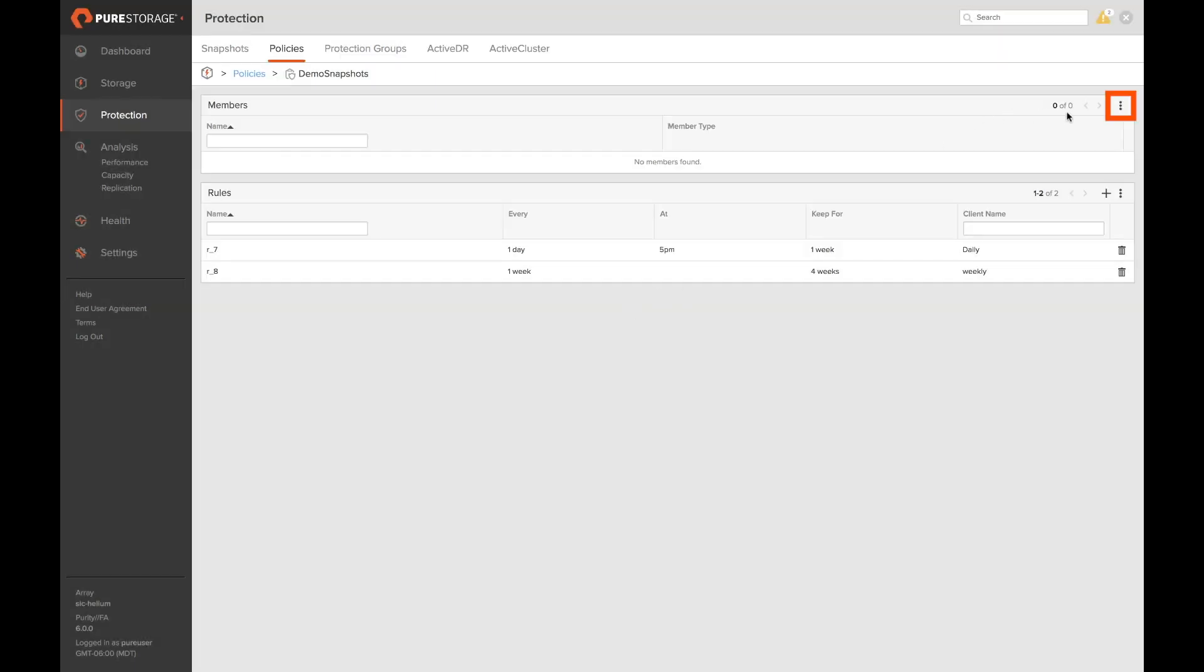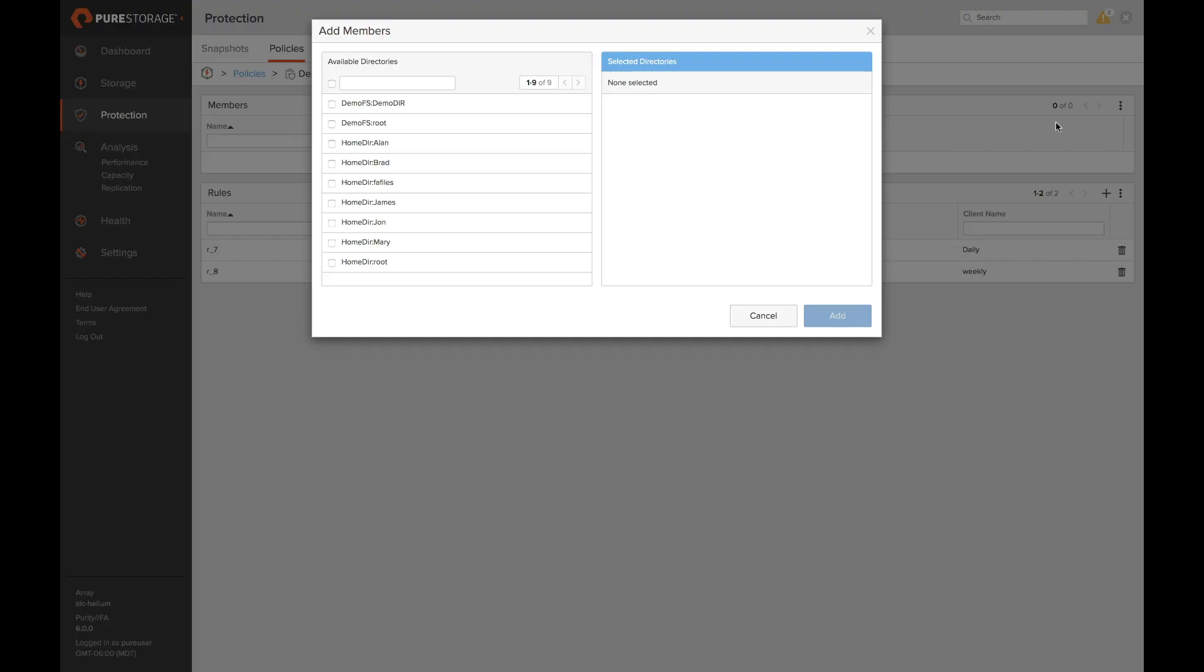Let's go ahead and attach this to a couple directories. Simply click on the three dots. Select the directories we'd like to attach to. We click add.